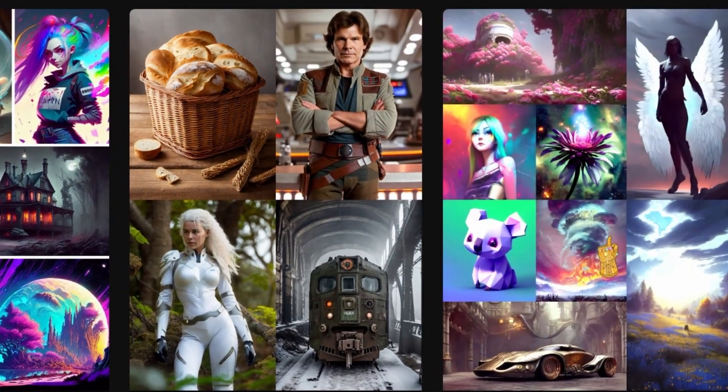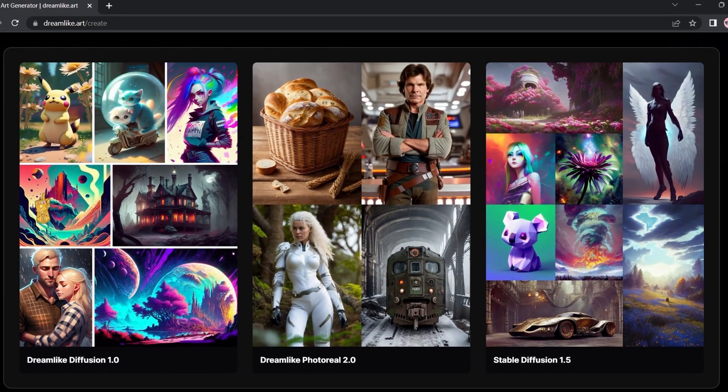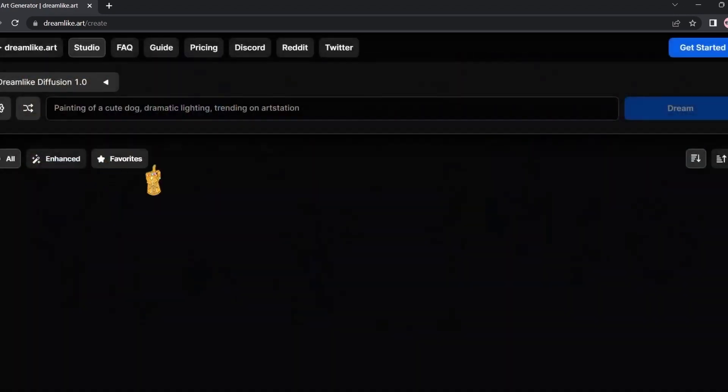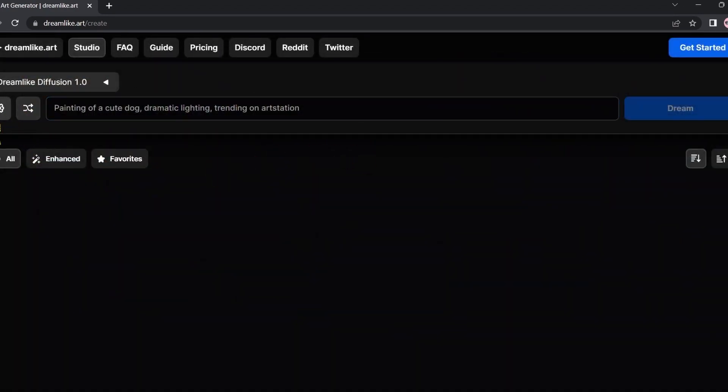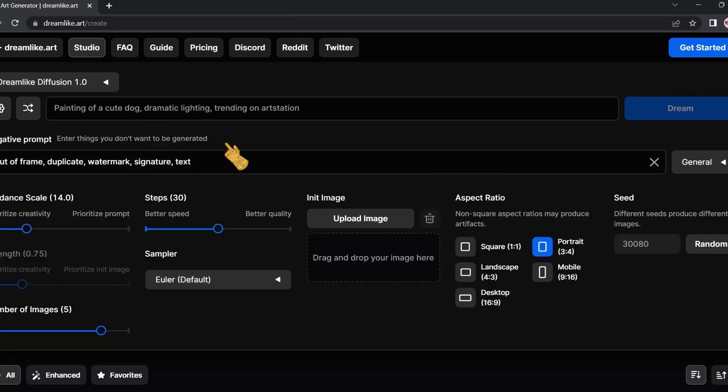This is the normal one and this is Stable Diffusion. We're going to go with this one and here we're going to type our prompt. If you click the settings icon, it's going to give you all the options you can do with your prompt.